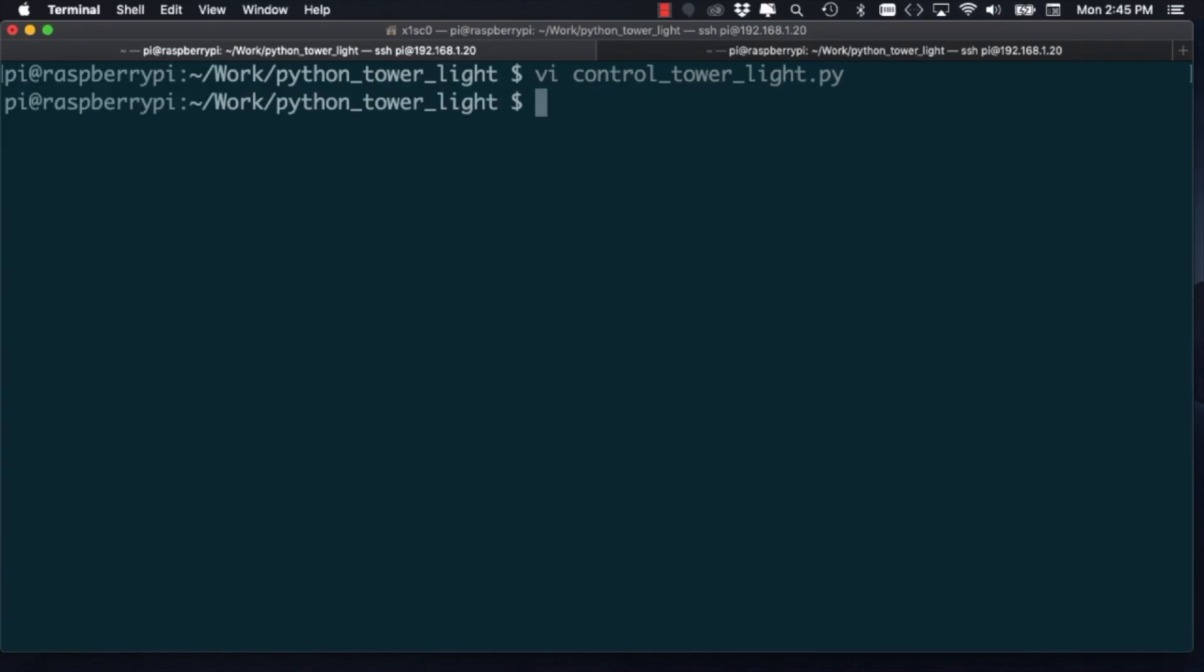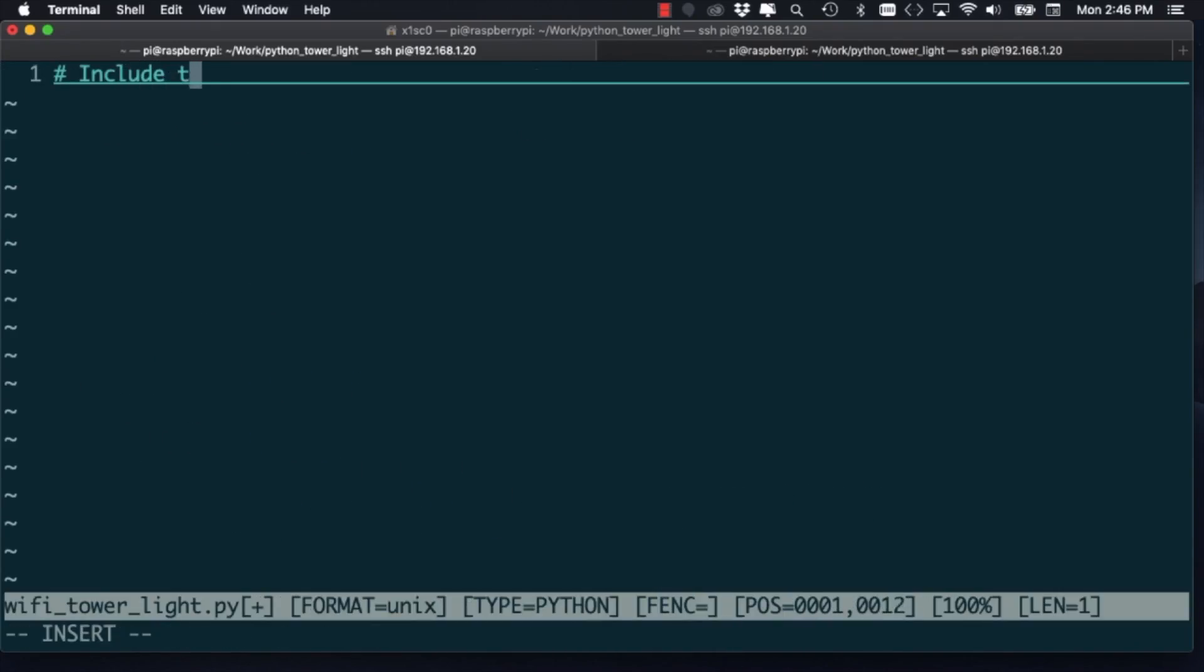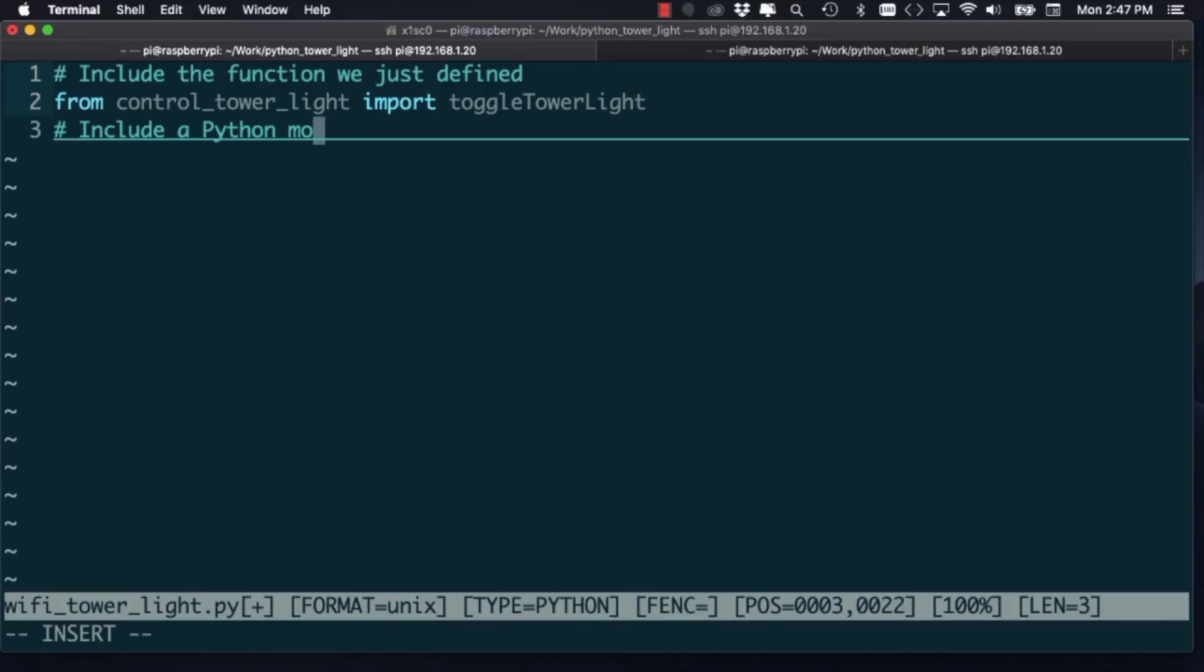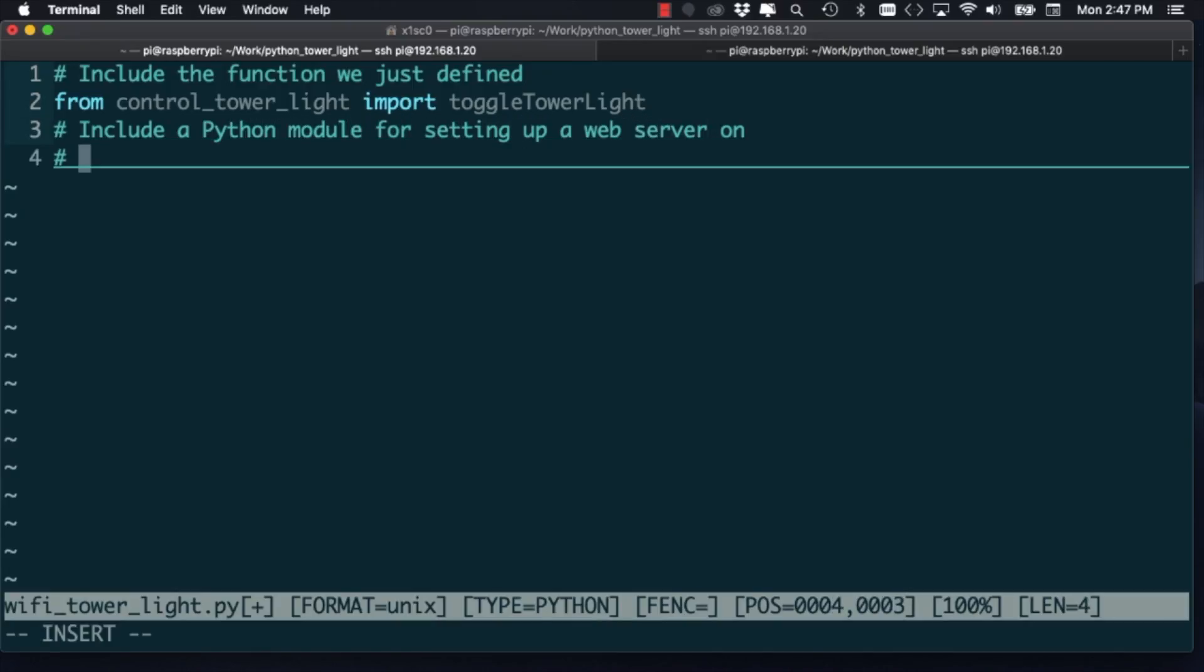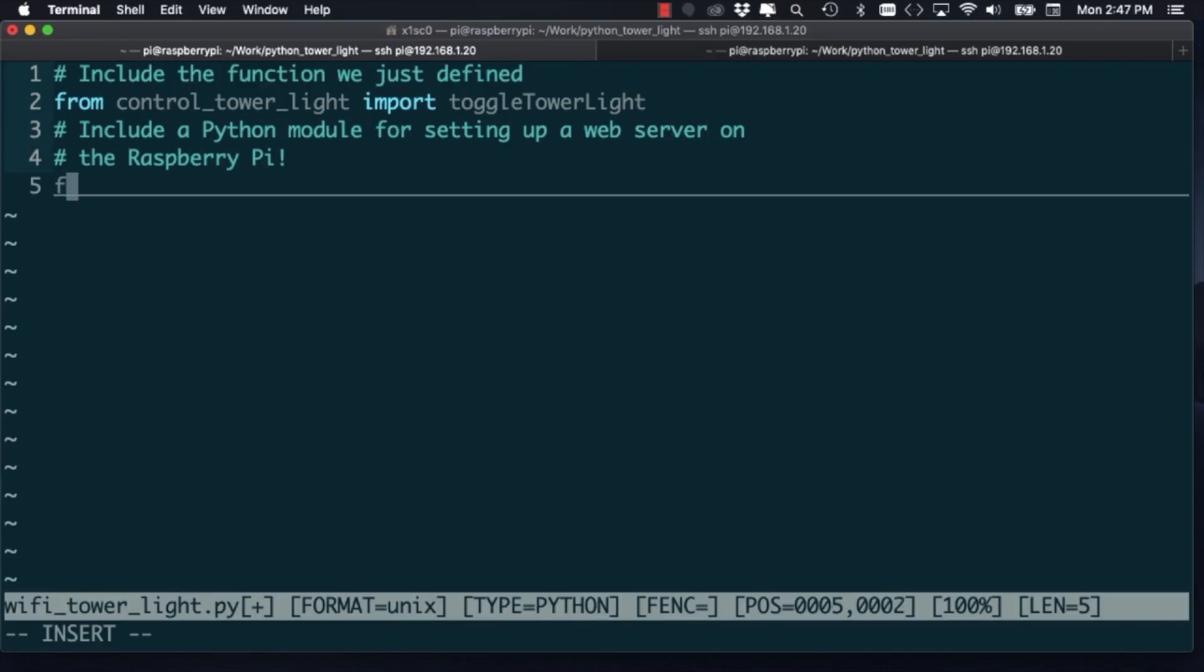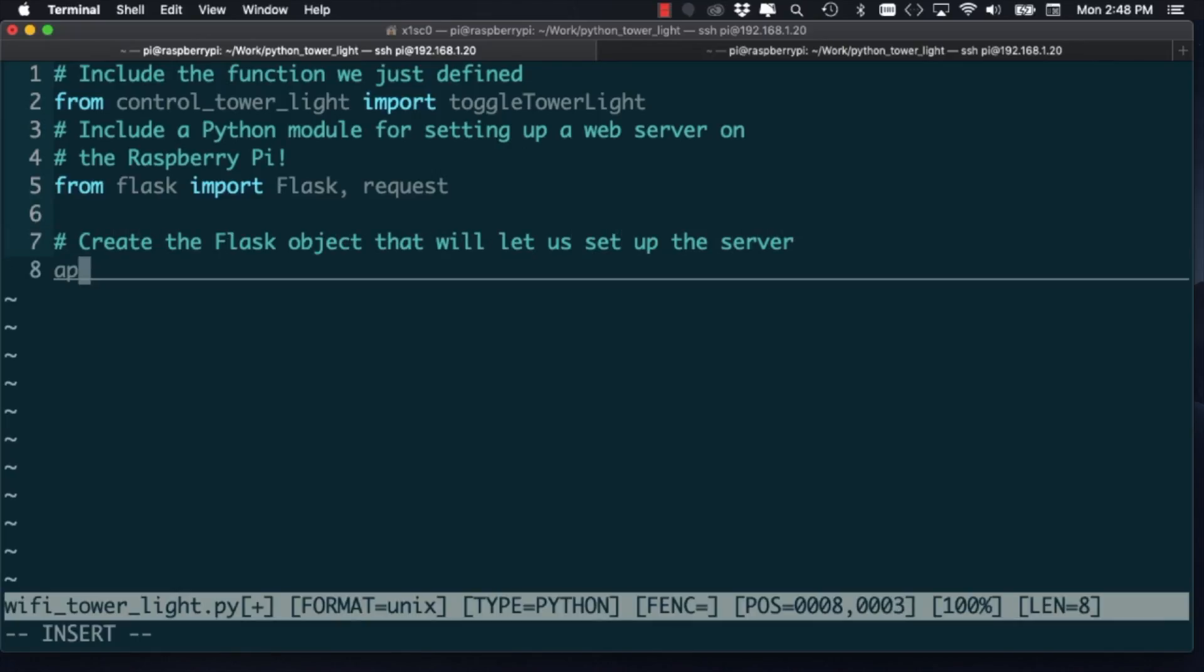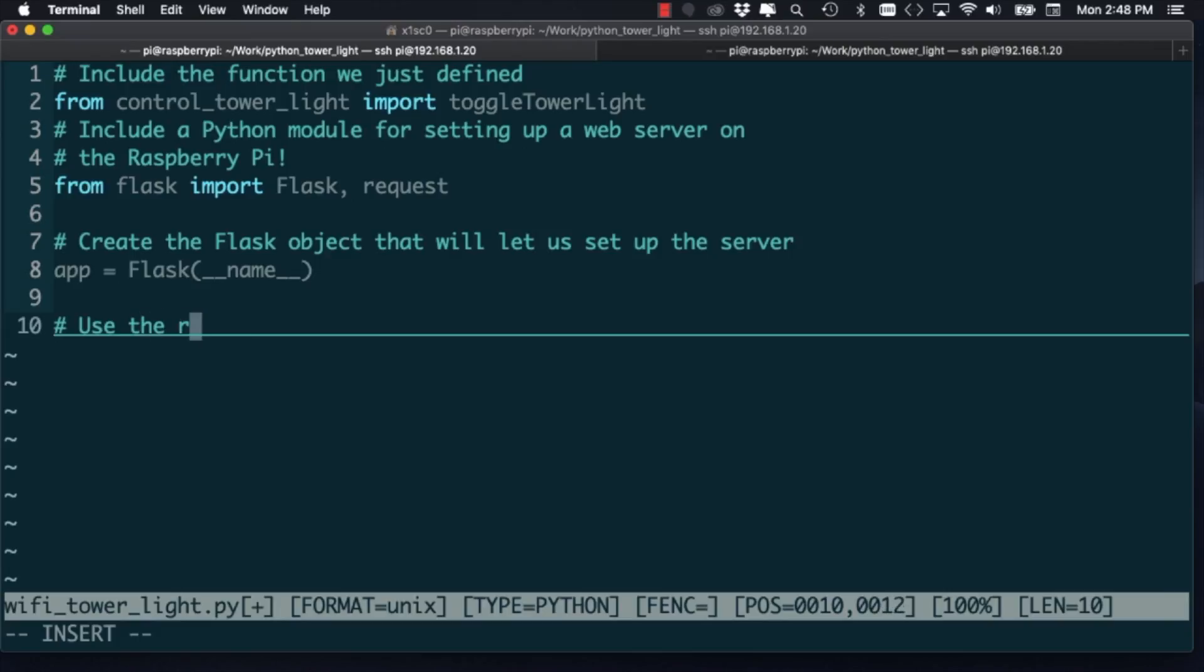Now that we have our module, we're ready to control this thing over the internet. For that, I'll create one last script that I'll name Wi-Fi Tower light. I'll include the function that we just created and I'm going to be using the flask module, which comes installed by default in the Raspbian OS to run our web server that will allow me to run this function over Wi-Fi.